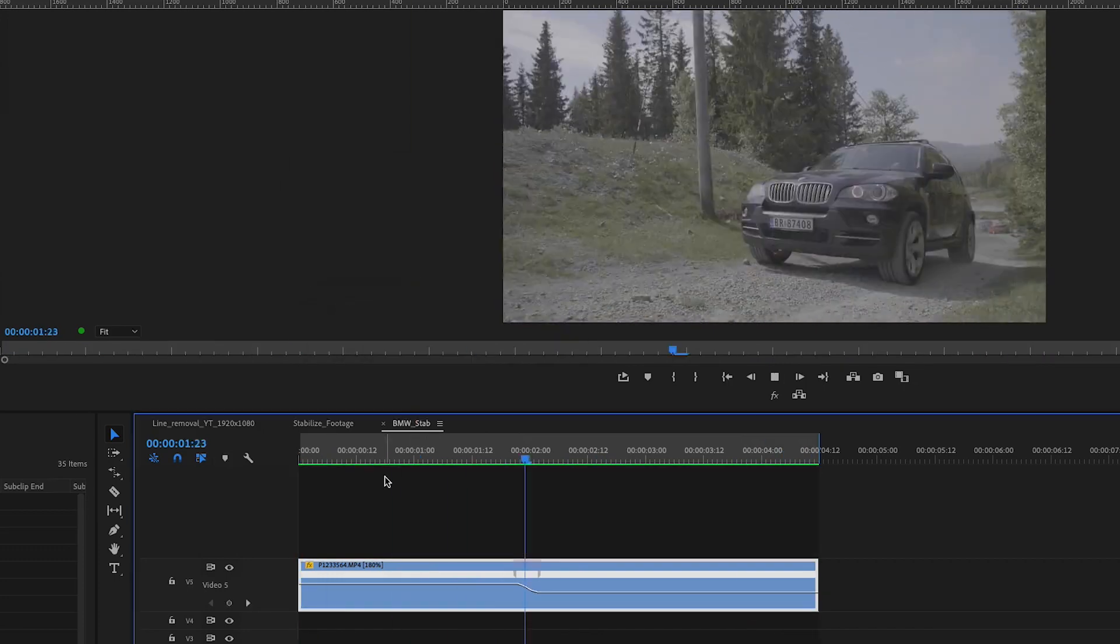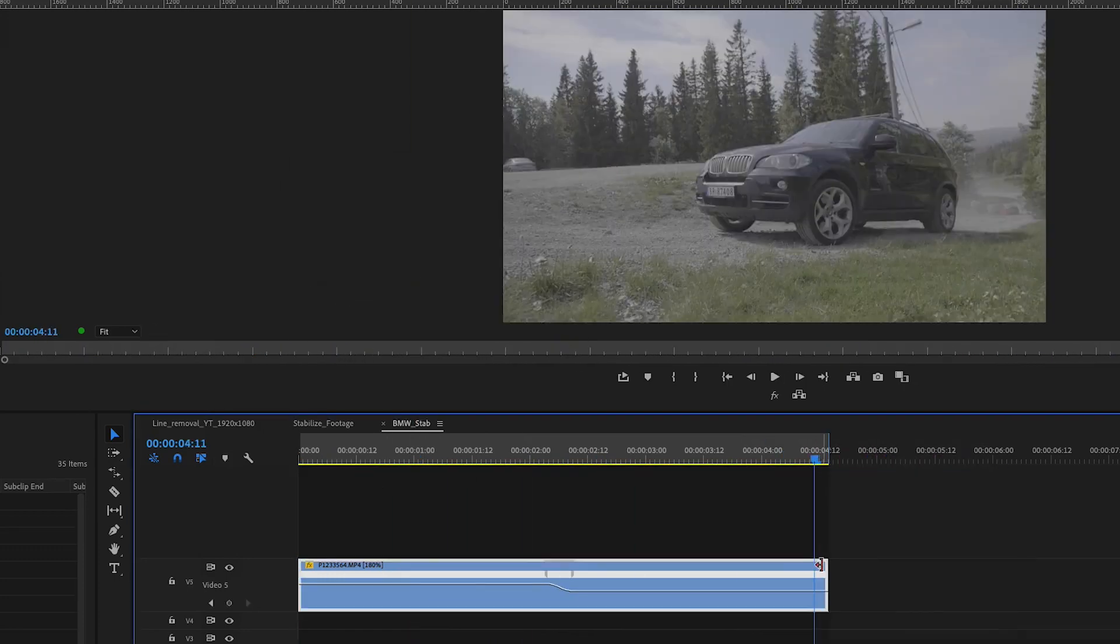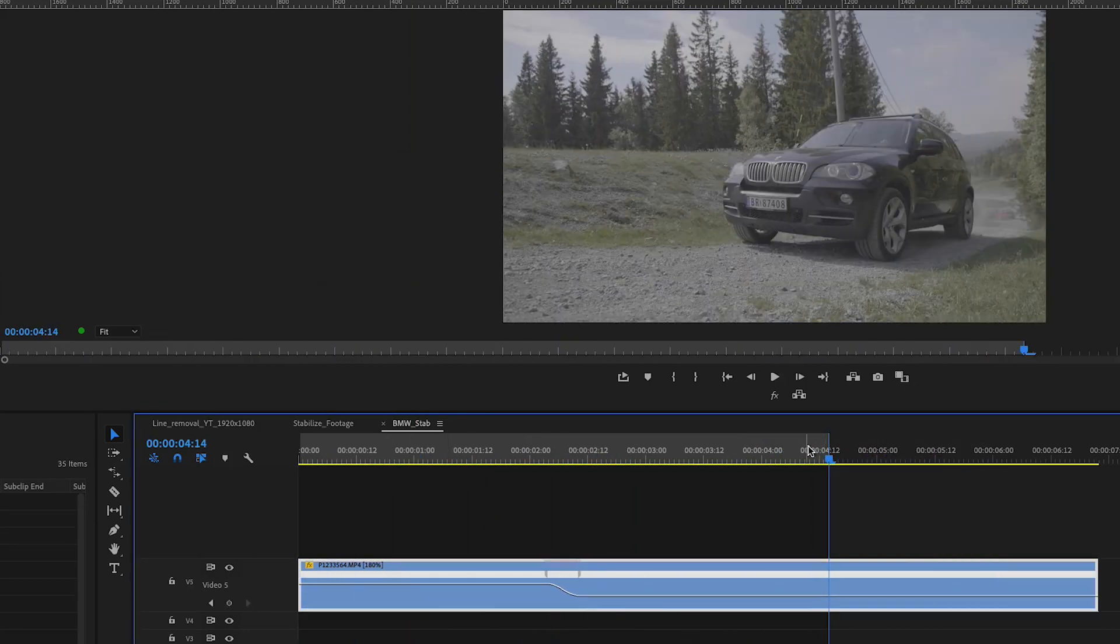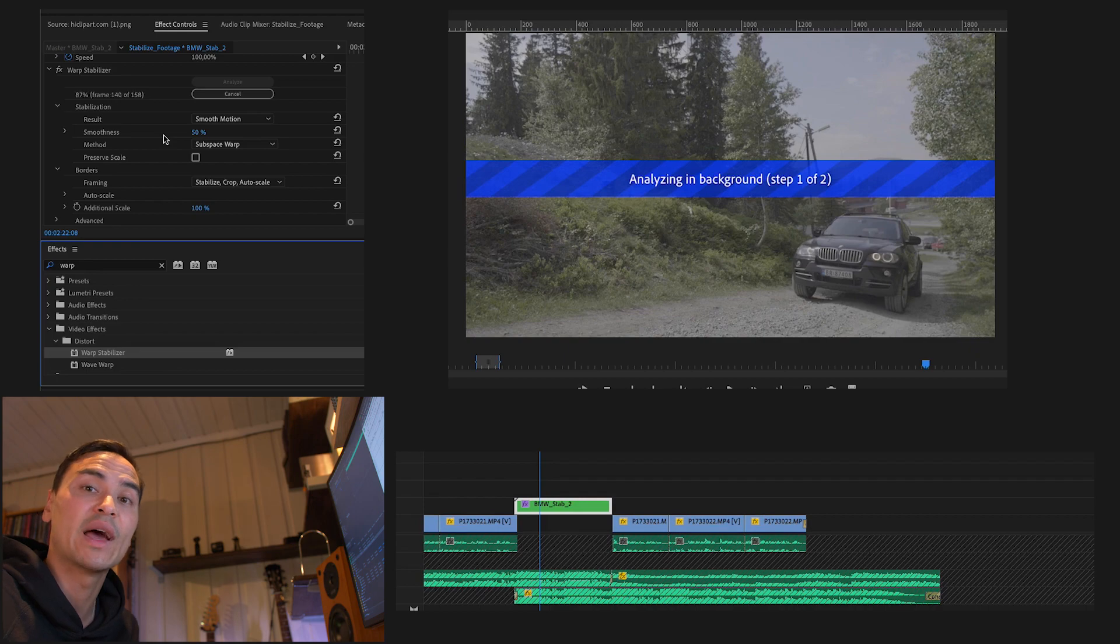If you do adjustments to your clip after using Warp Stabilizer, the plugin will have to analyze your clip again. Applying Warp Stabilizer after basic editing will help you save time.